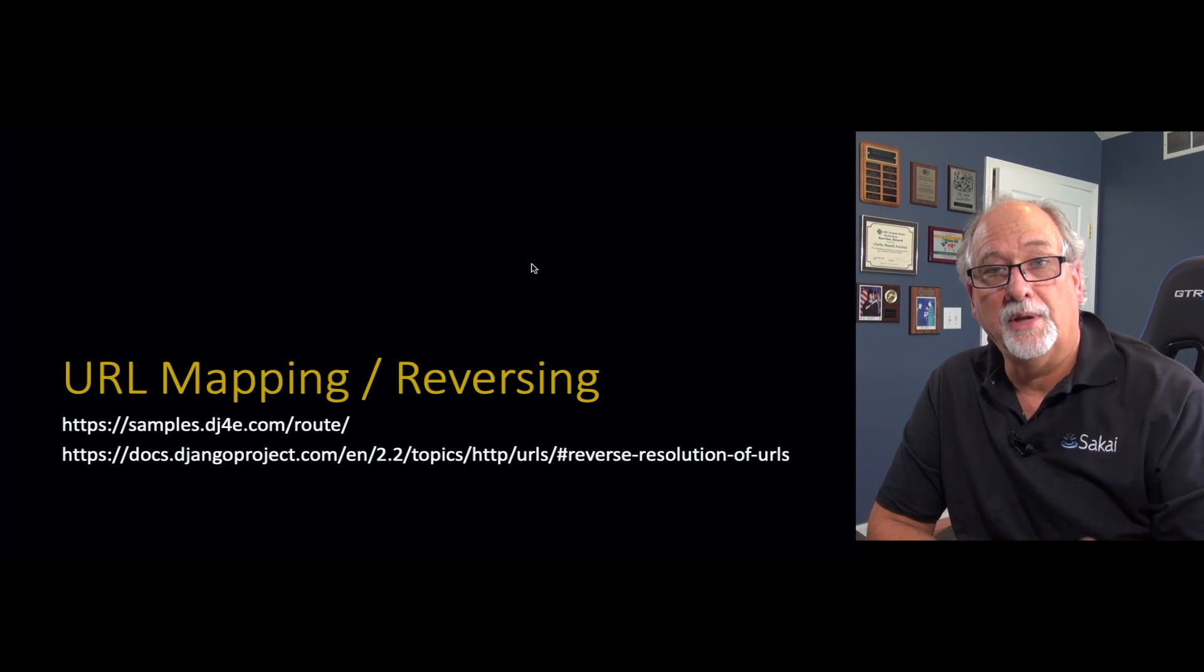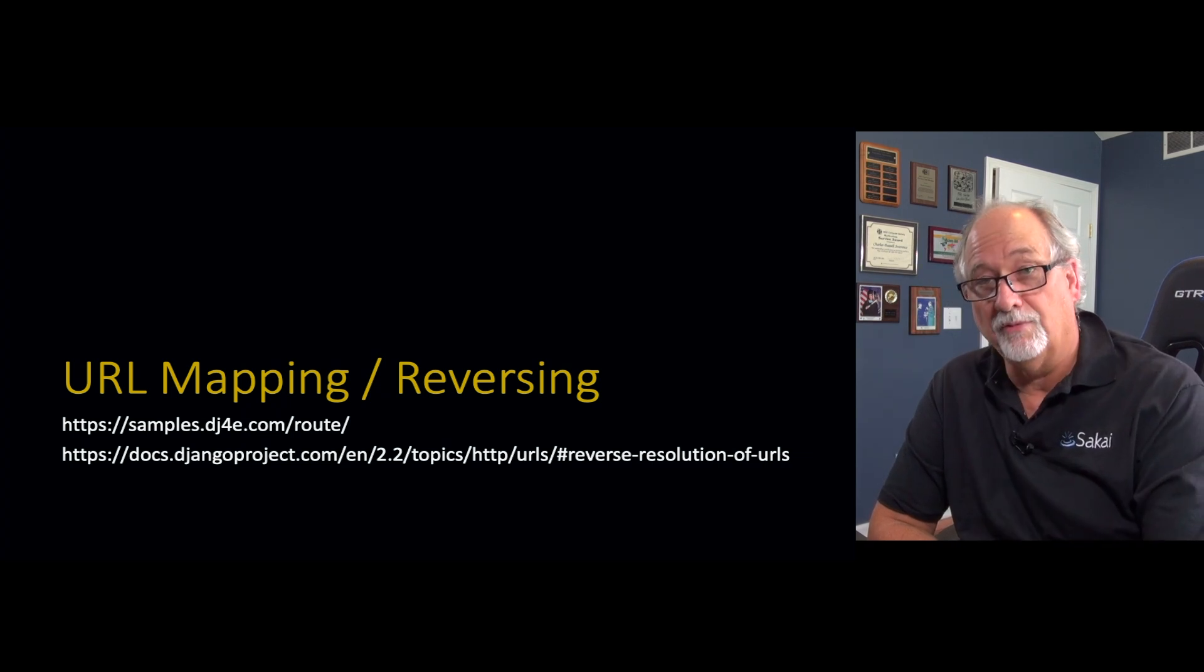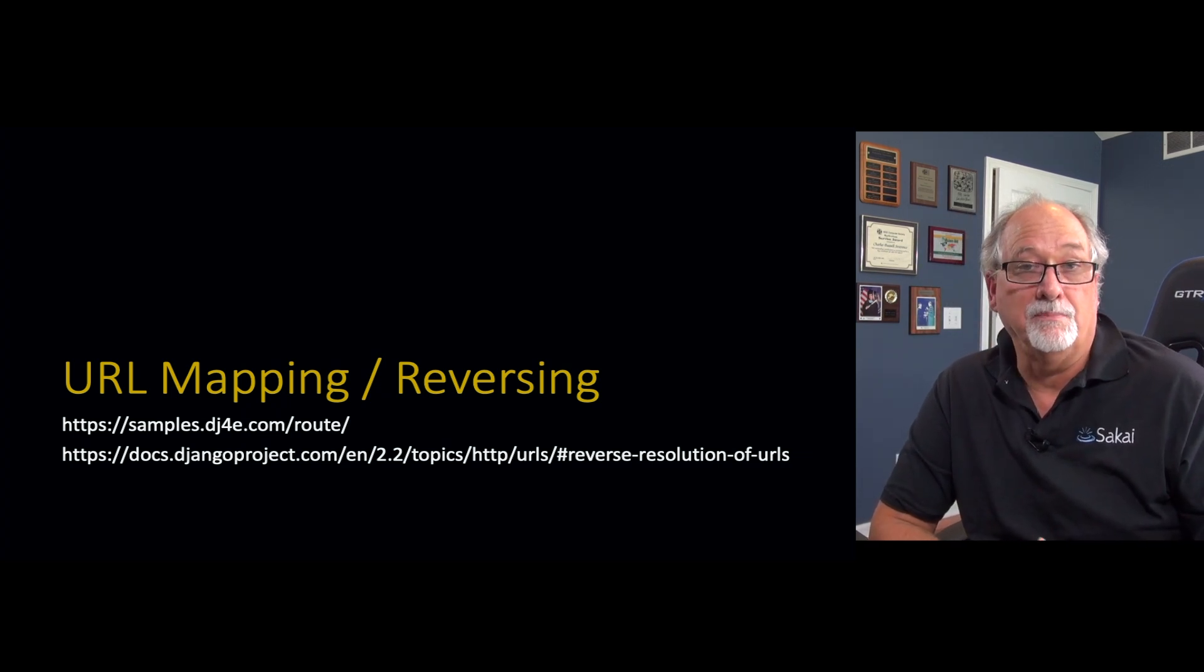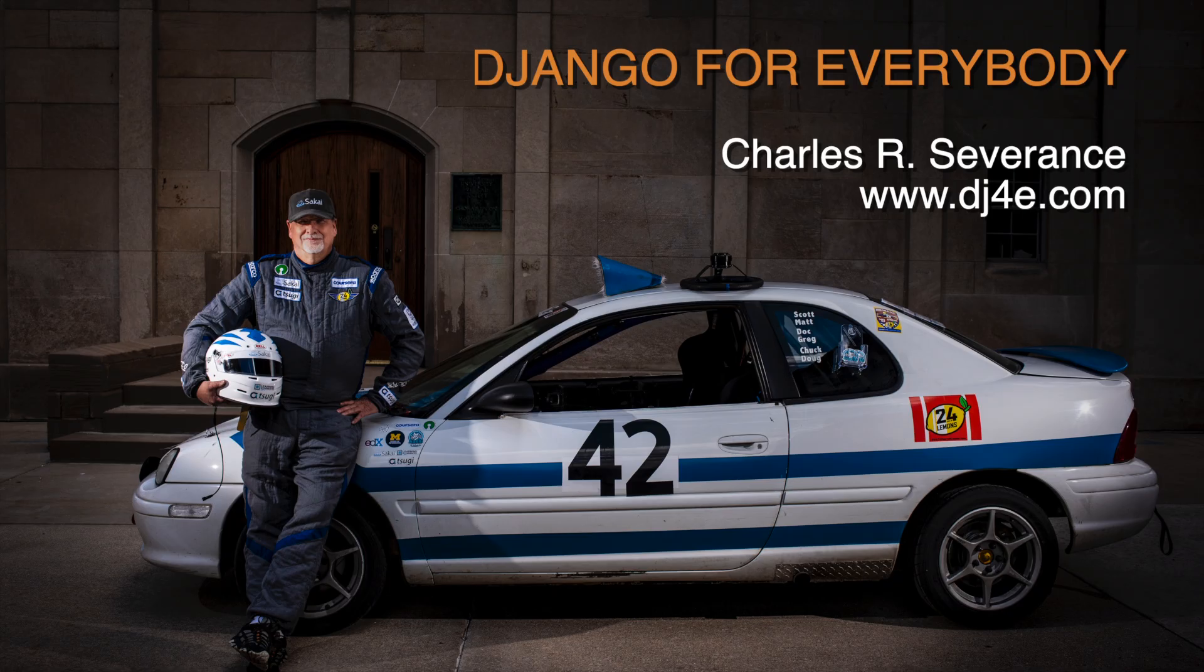So up next, we want to talk about URL mapping and reversing where we have to actually make a link in one page to a different page.